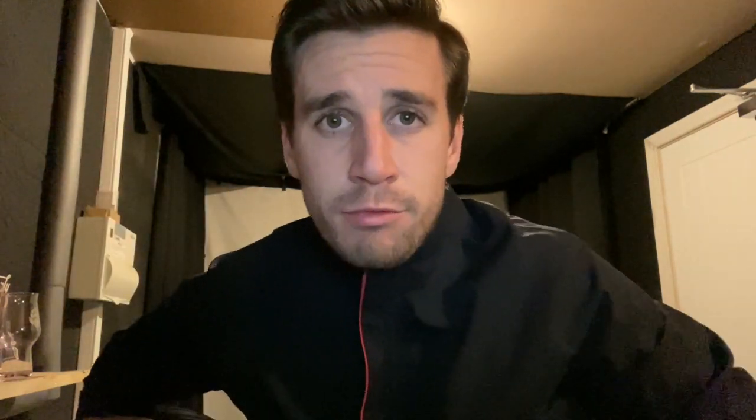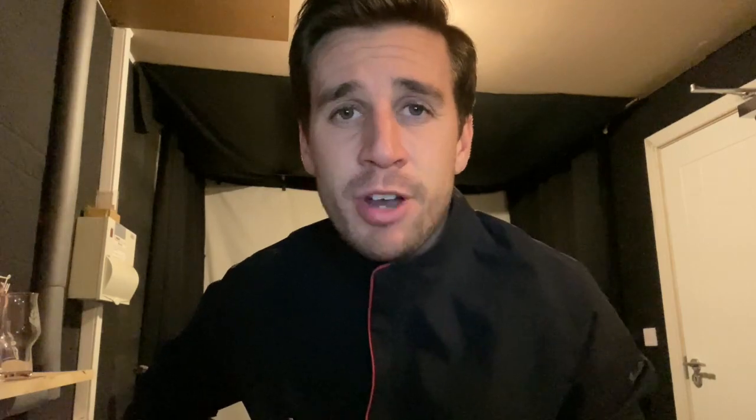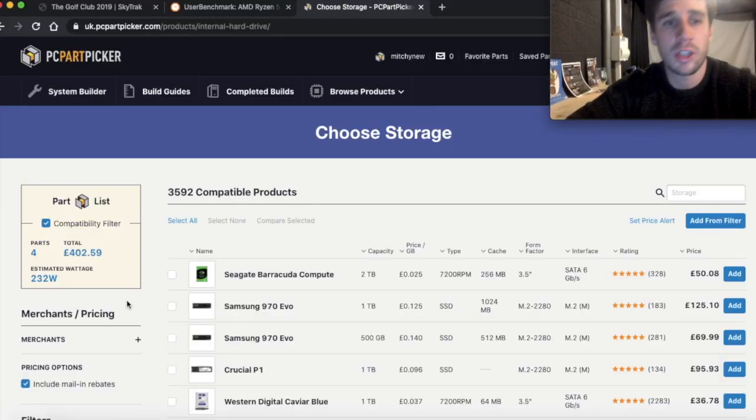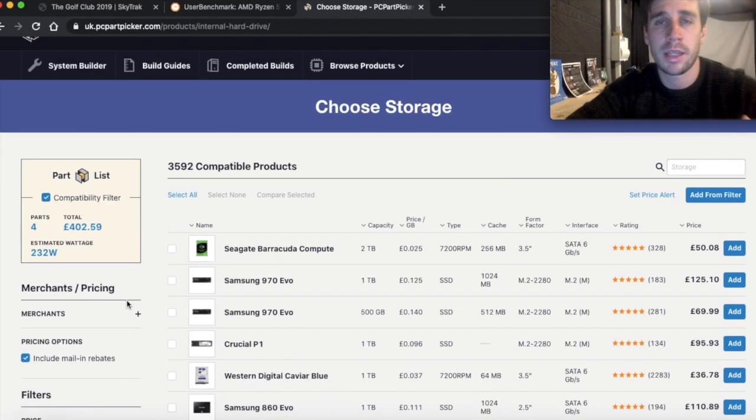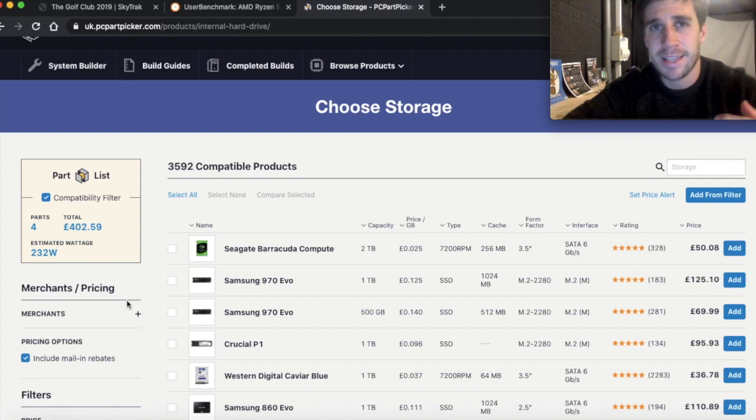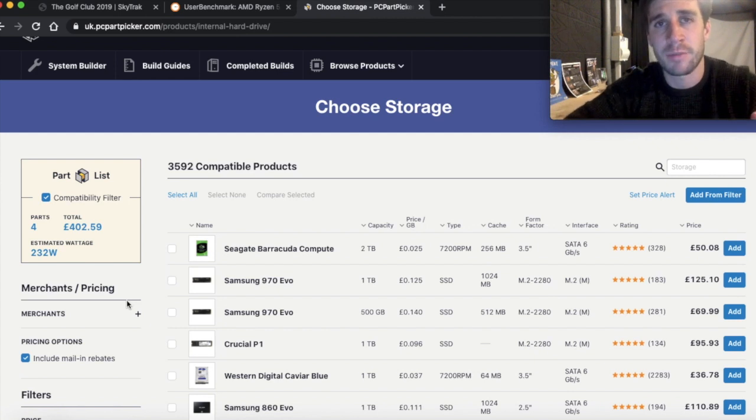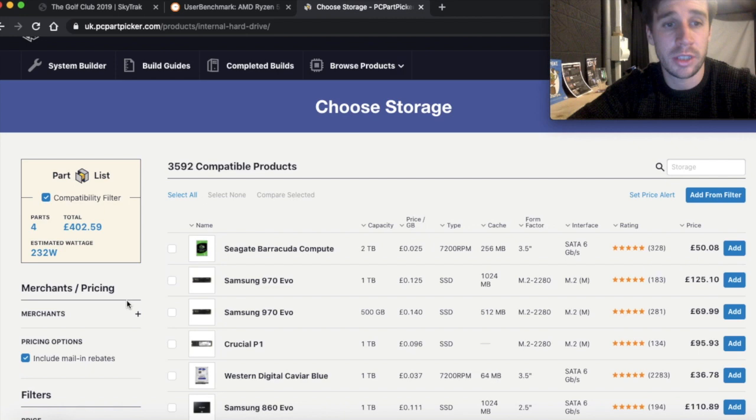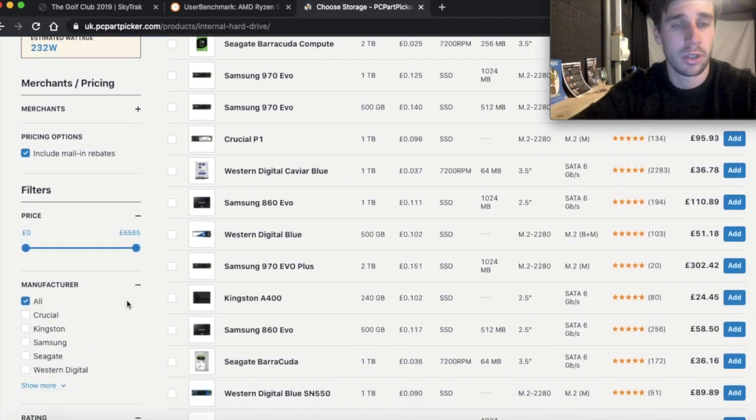After you've got your sticks of RAM then you're going to have to go for a hard drive. Now you can either go for a hard disk drive or an SSD drive. Now for storage I highly recommend getting an SSD drive because they are much faster and smaller than the hard disk drives.